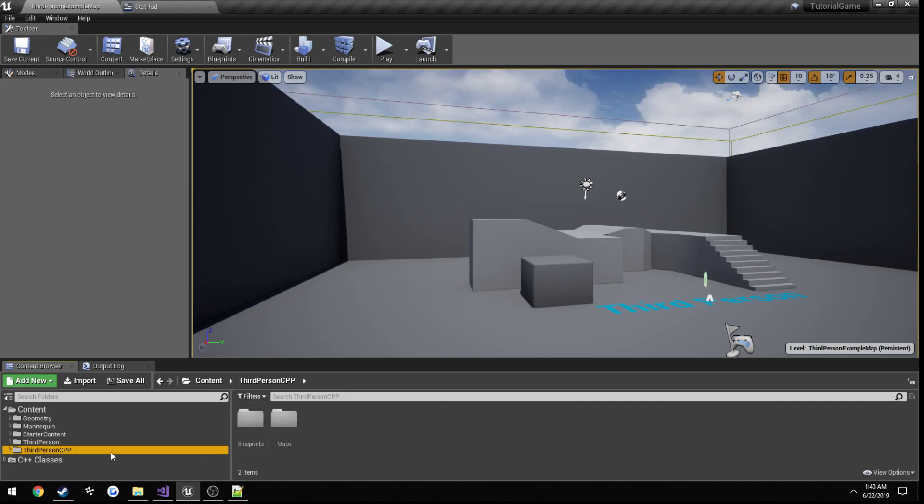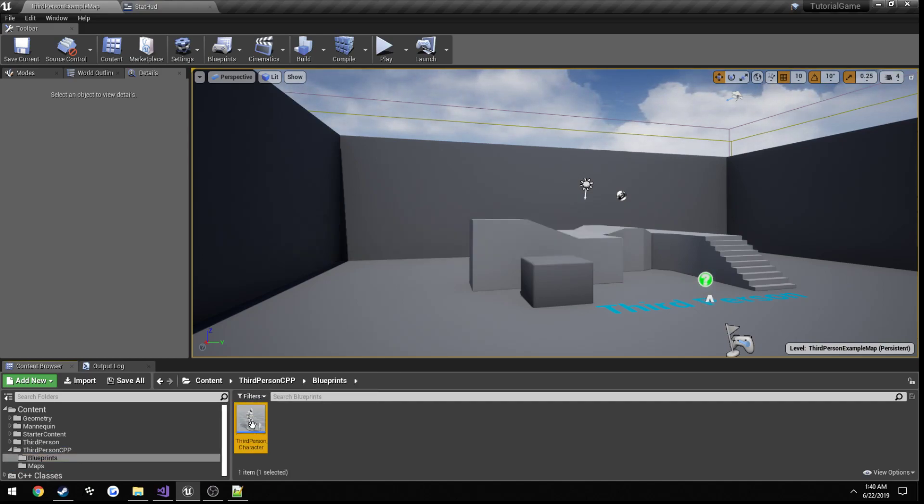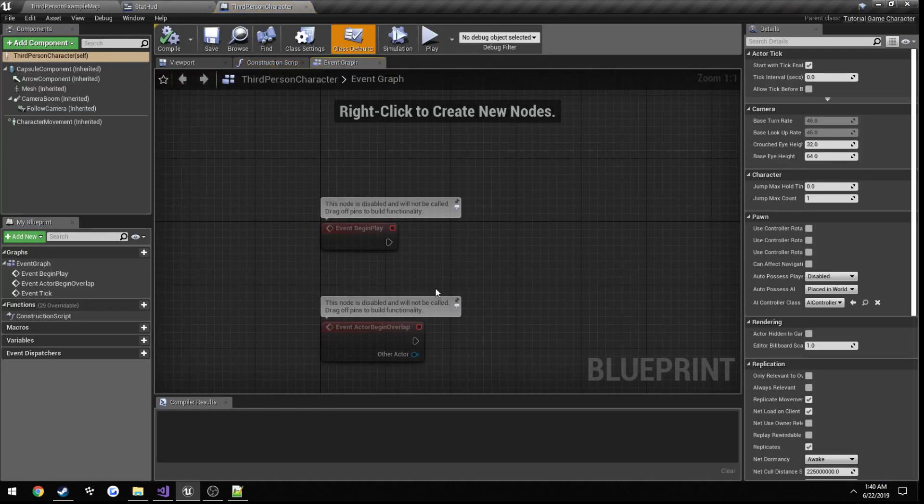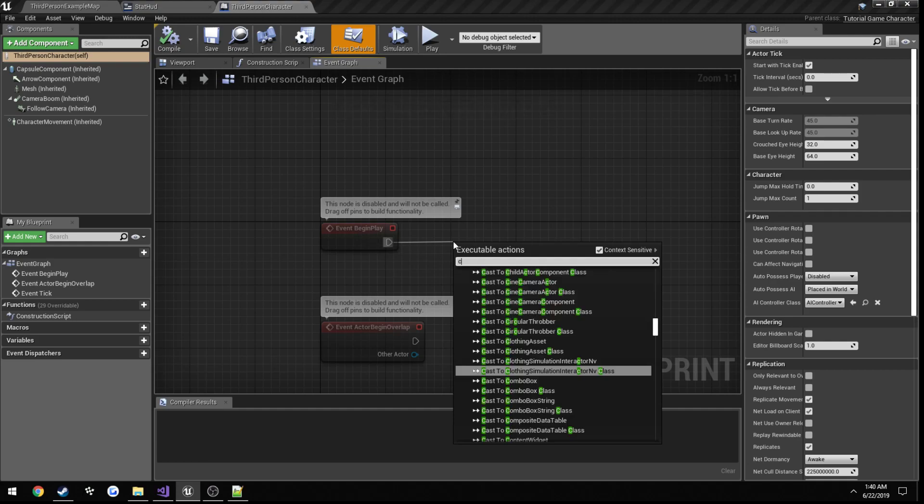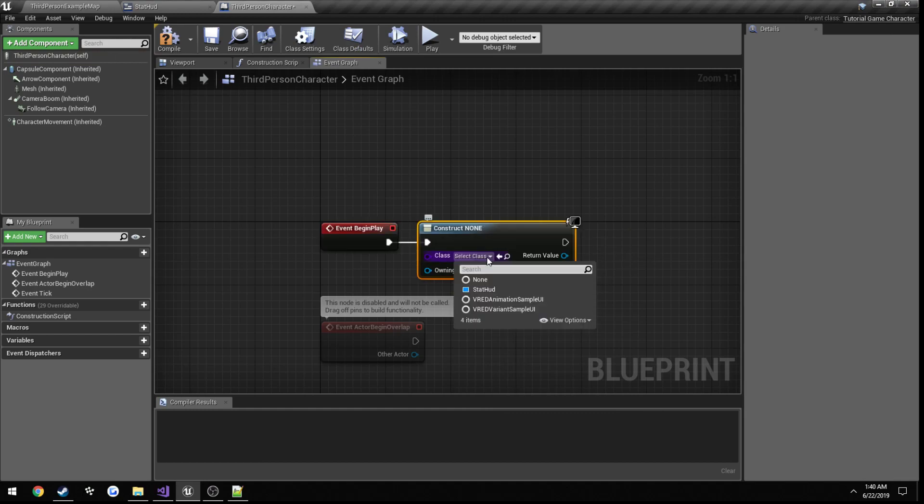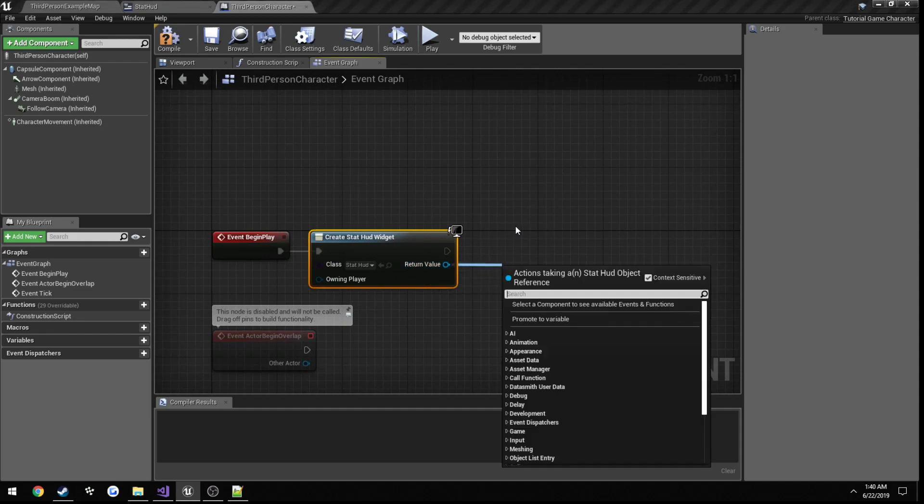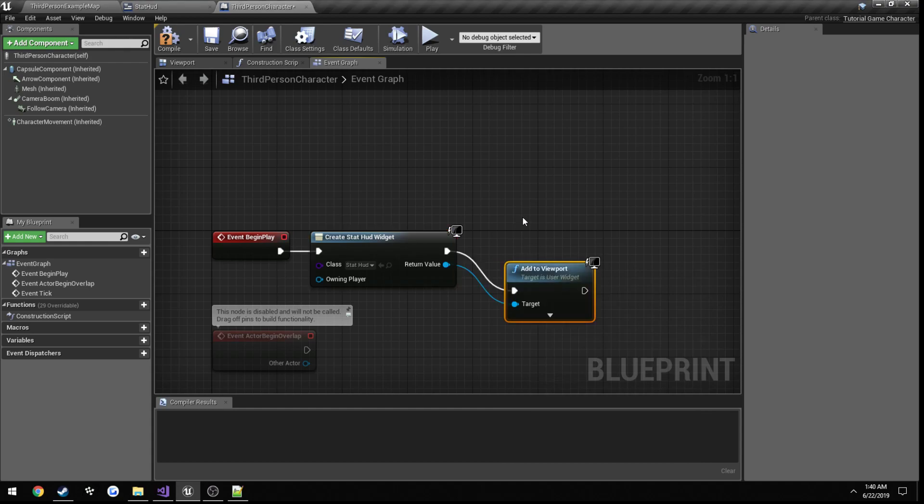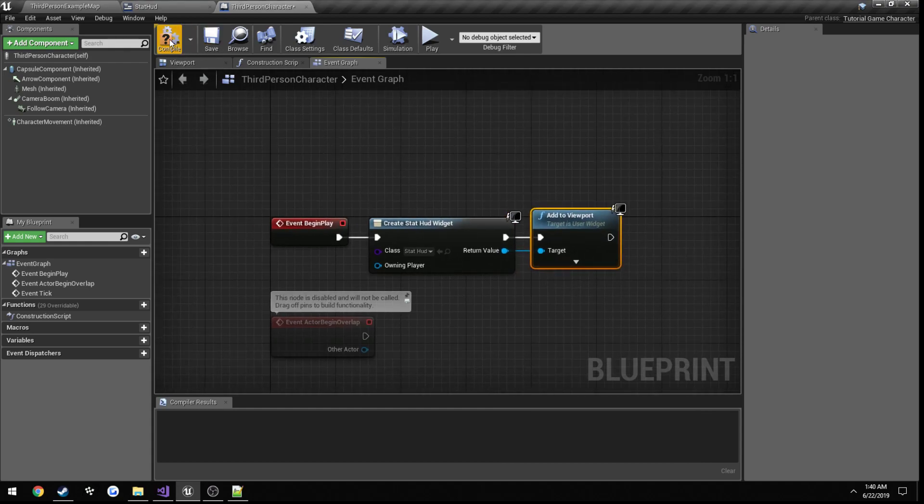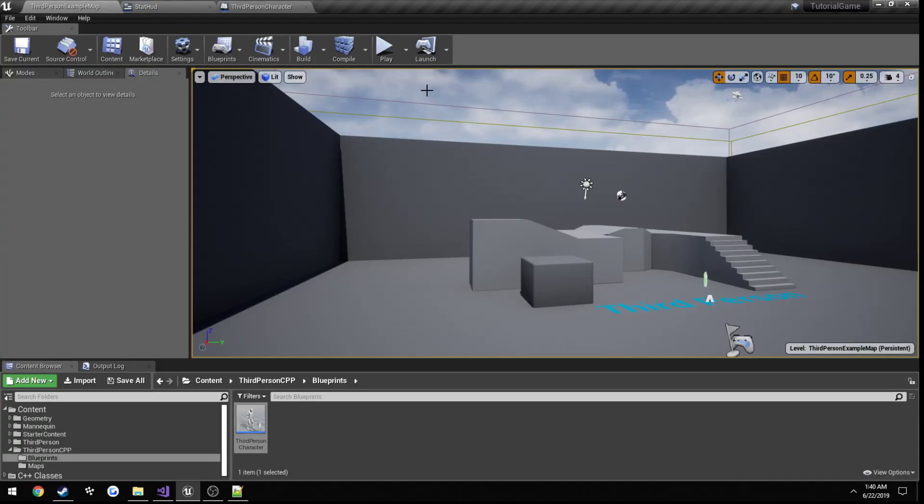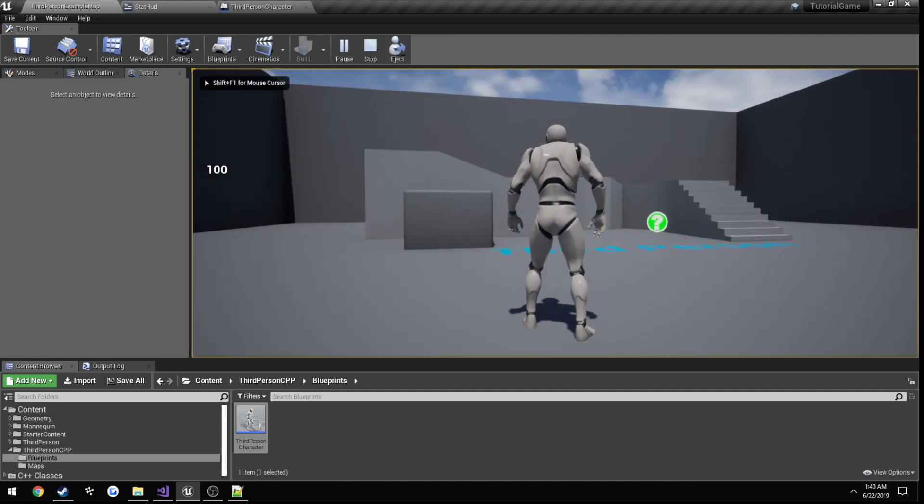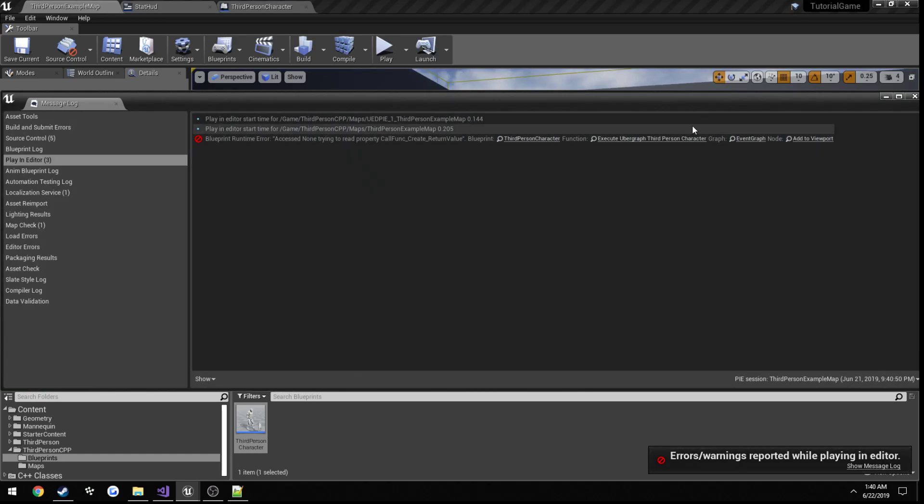And then if it fails it's going to be our return node. So compile, save. Then if we go to our character blueprint, third person character, we're going to go to the event graph, and on begin play we're going to create widget, under class we're going to select stat hud, and then for the return value we're going to add to viewport just like that. And granted this is not really the correct way to do things, but when we hit play we should see our HUD or our health.